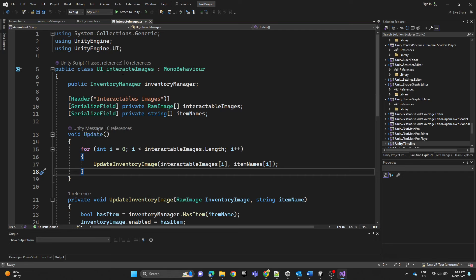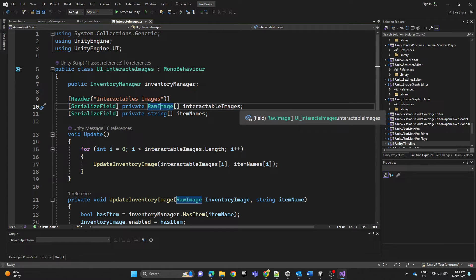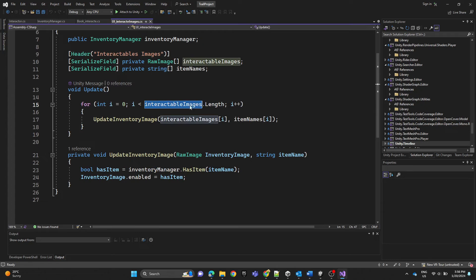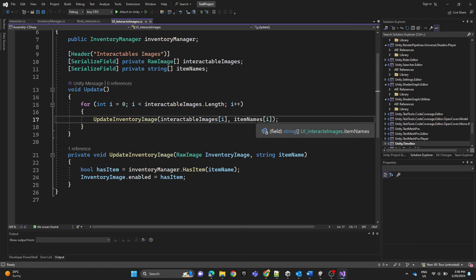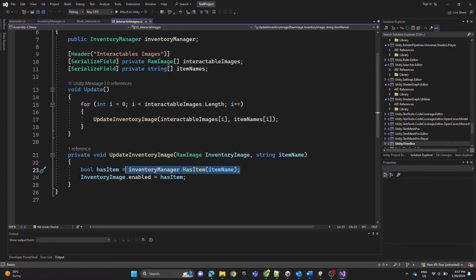Here we have a reference to the InventoryManager instance, a raw image array, and a string array of item names. In the Update function we iterate through each element in the interactable images and call the UpdateInventoryImage method, passing the raw image and item name. UpdateInventoryImage checks whether the player's inventory contains the specified item — if the player has the item, the image is enabled; otherwise it's disabled.